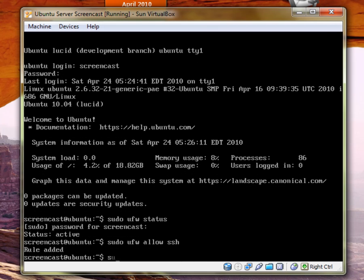But you can also do just the port, UFW. I'm going to now allow the default HTTP port, which is 80.